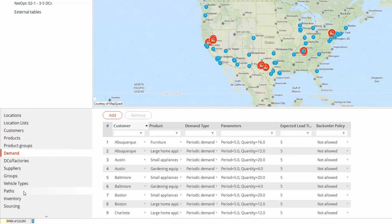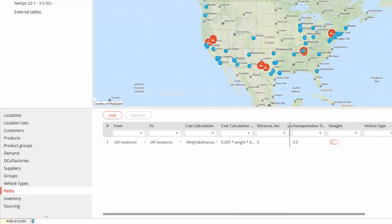In addition to these, we have the table called paths, where we have filled transportation cost calculation parameters that, in our case, includes weight of the goods, travel distance, and a multiplier.